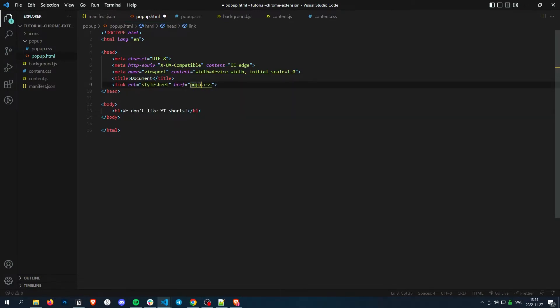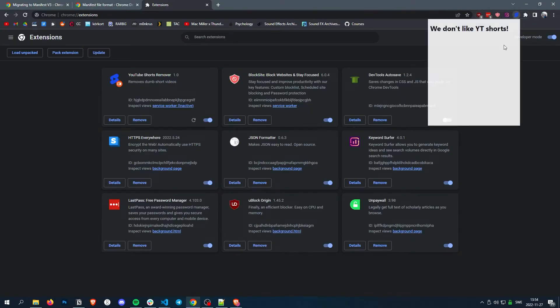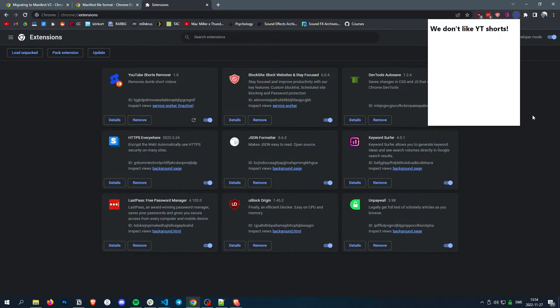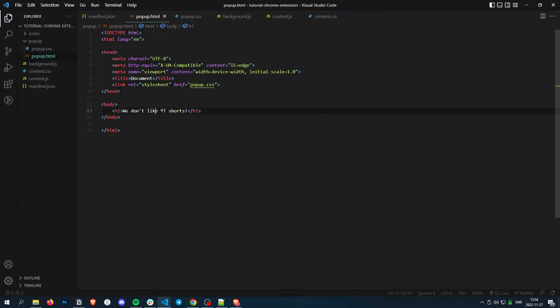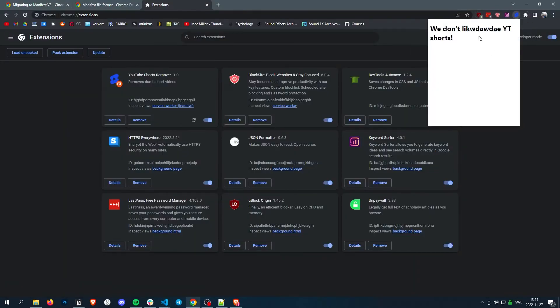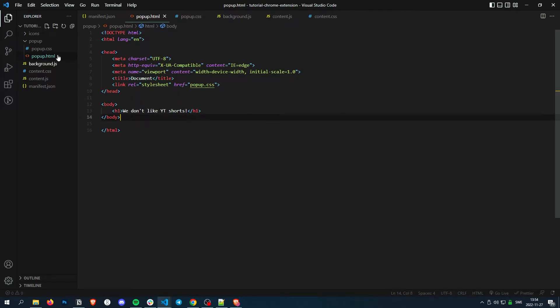You can also add scripts however you like. And this, you don't have to reload every time because every time you click it, it loads the HTML. So if I write something here and click it again, it will simply update.